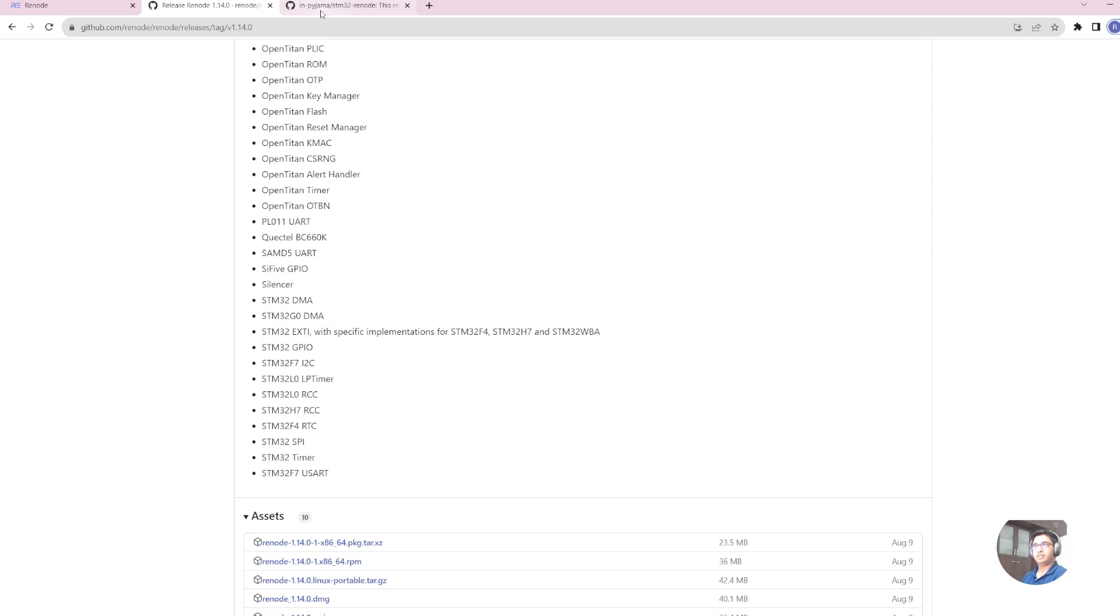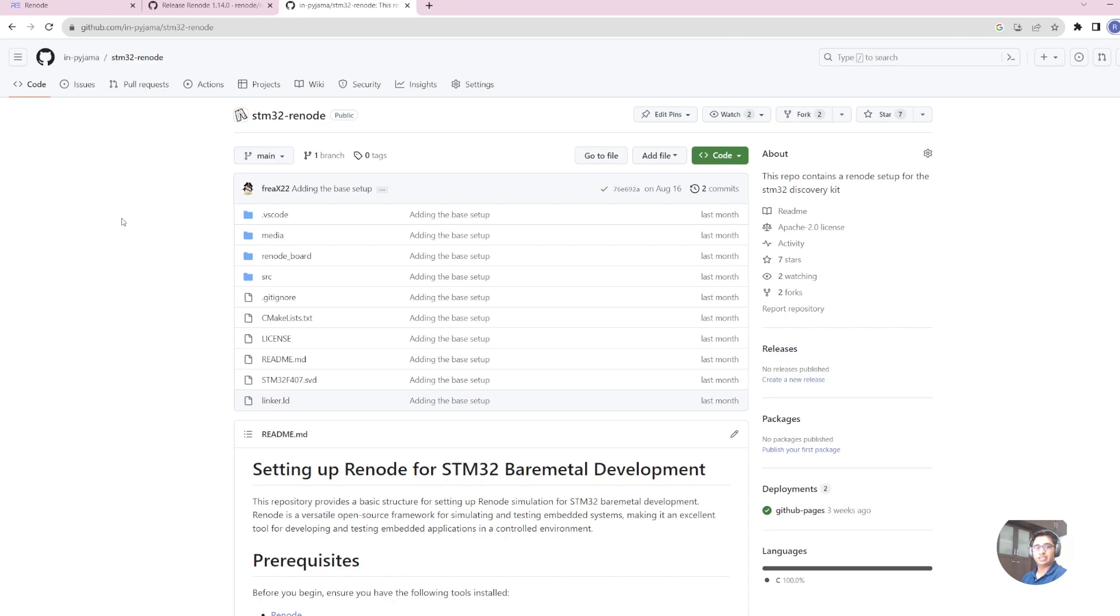Additionally, we have pushed a basic template of the STM project that can be used to interact with Renode on our InPyjama site. I'll share the link in the captions below.